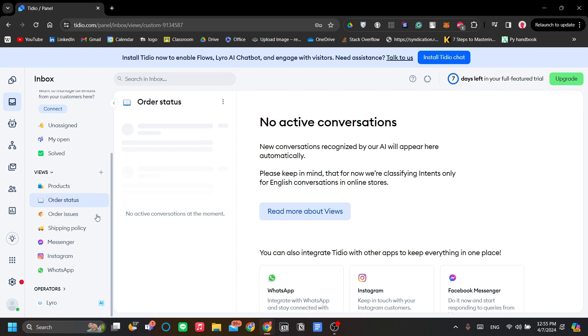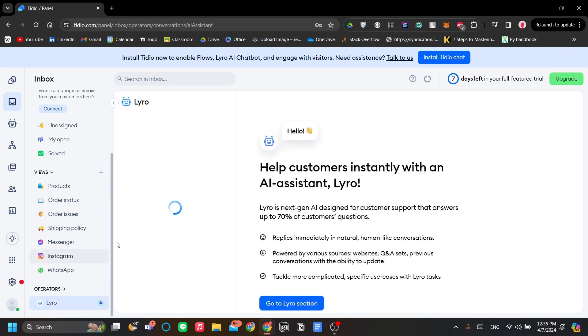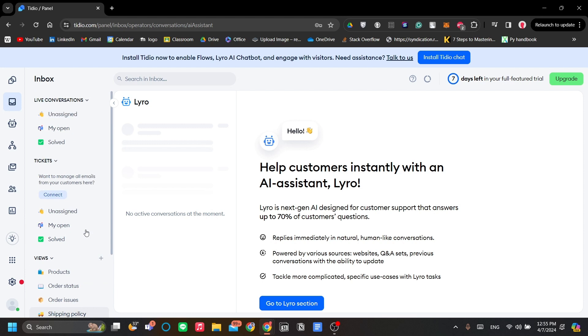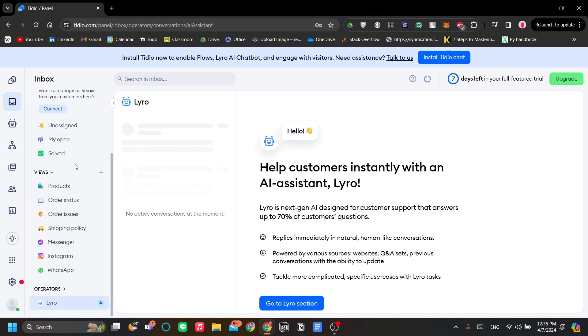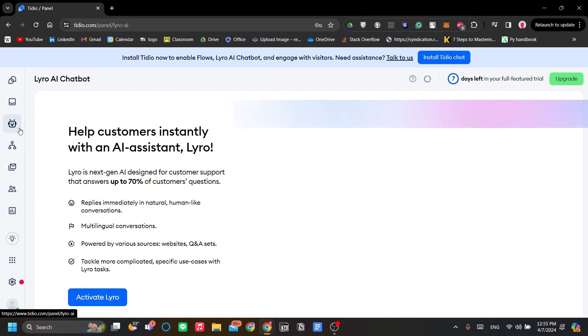On the operators list, you have Lero, which is Tidio's chatbot. But you can also add a real person when things go a bit more complex and you might need a human touch on the support. We will explore Lero after we are done with the menus over here.